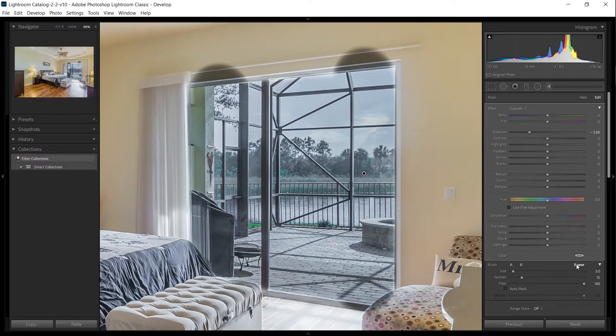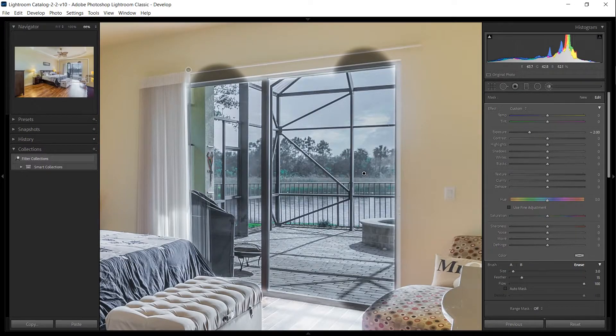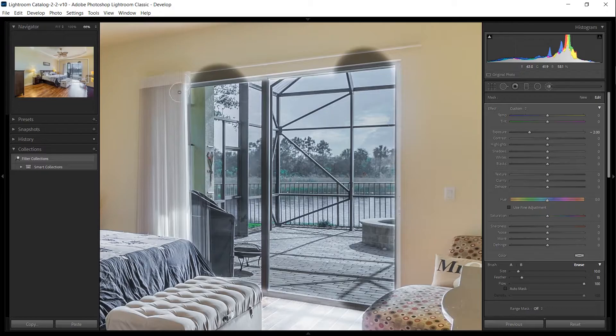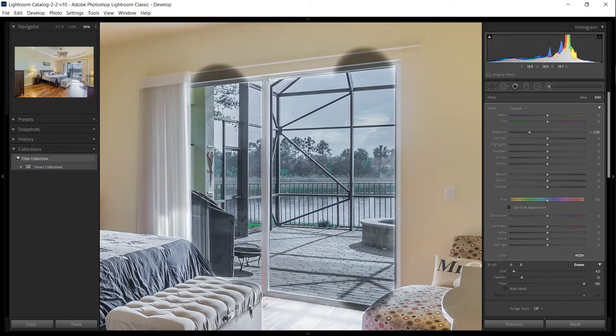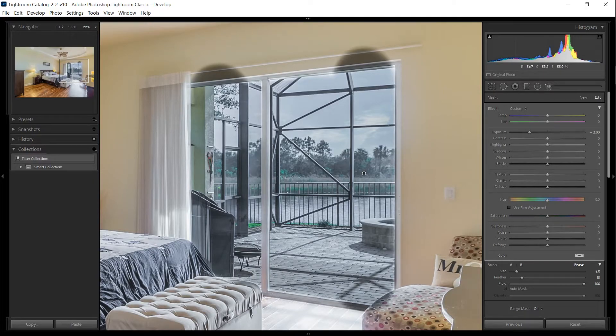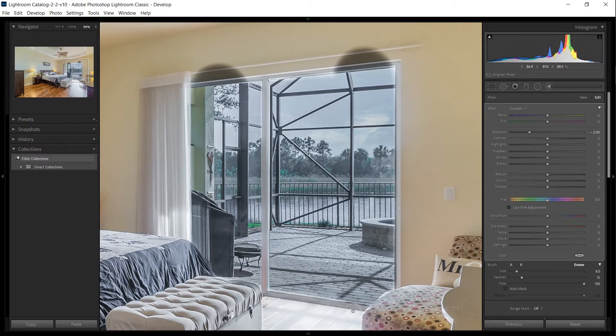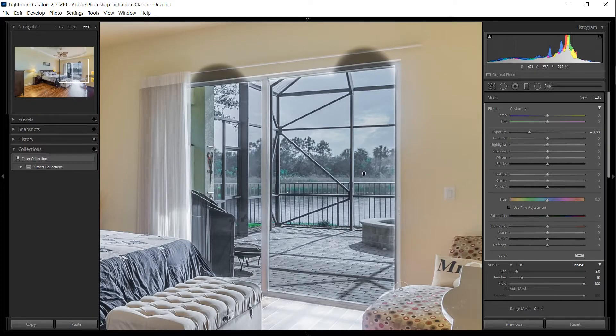We'll then use the erase brush to remove the areas where we went over. You can hold down Shift with the erase brush as well. Have one hand on the keyboard ready to hit Ctrl Z to remove any mistakes.